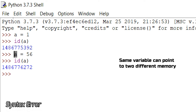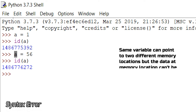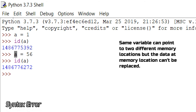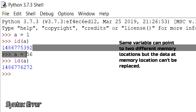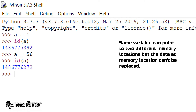That means the memory location of a data value can't be changed — the memory location can't be taken over by another value. This was an example of immutable data. Let's go for mutable now.